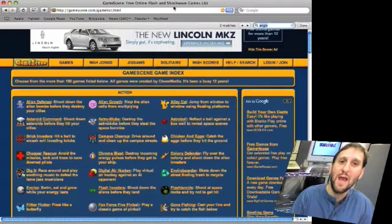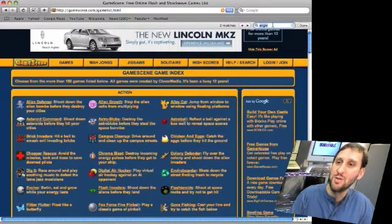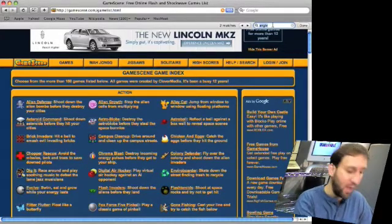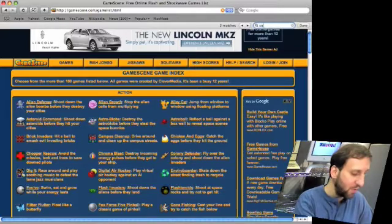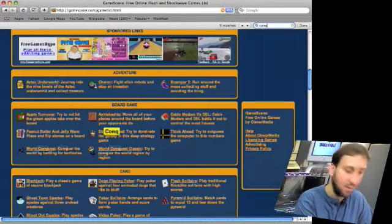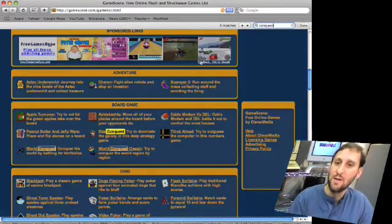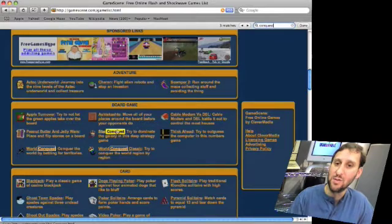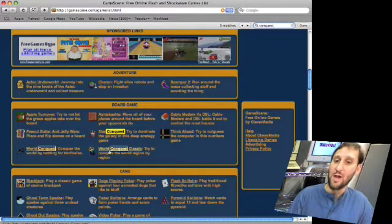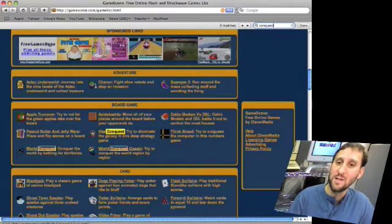Just simply do Command F and it will bring up a little bar here at the top and allows you to find anything that you want in the page. So you just type Conquest and there you go. It finds that there are two games, Star Conquest and World Conquest. There is also World Conquest Classic. So you quickly and easily find what is on a page.